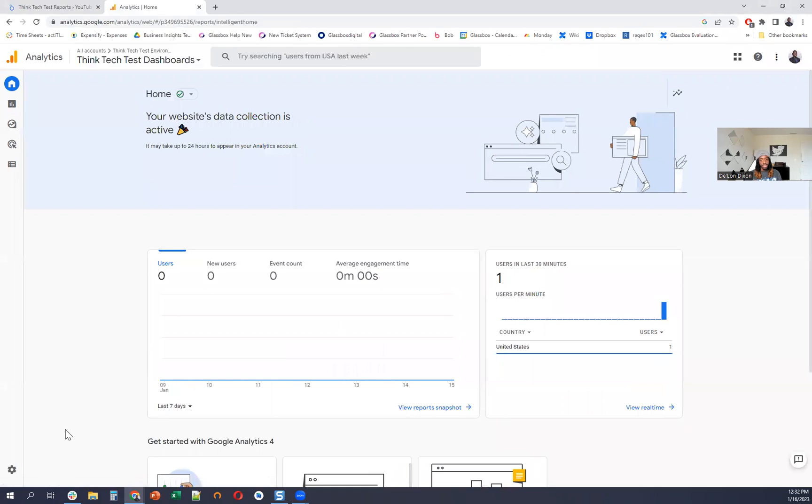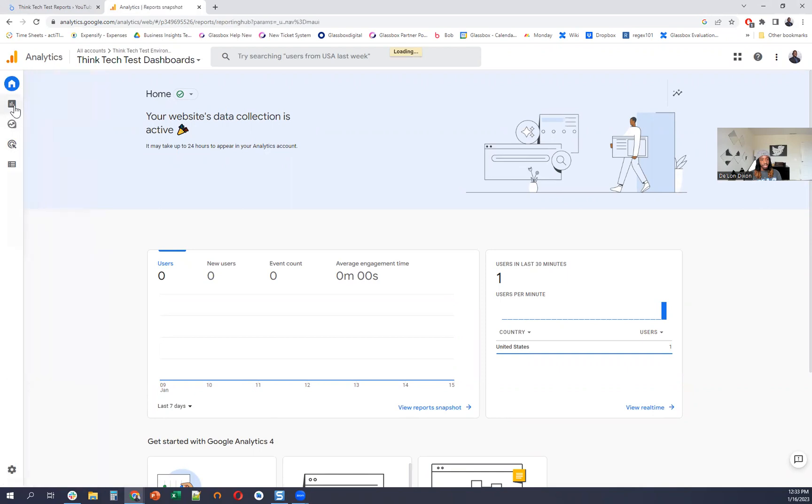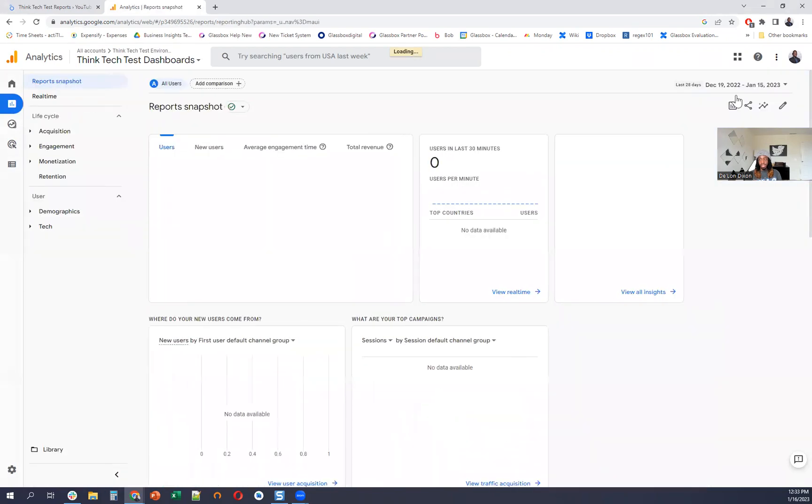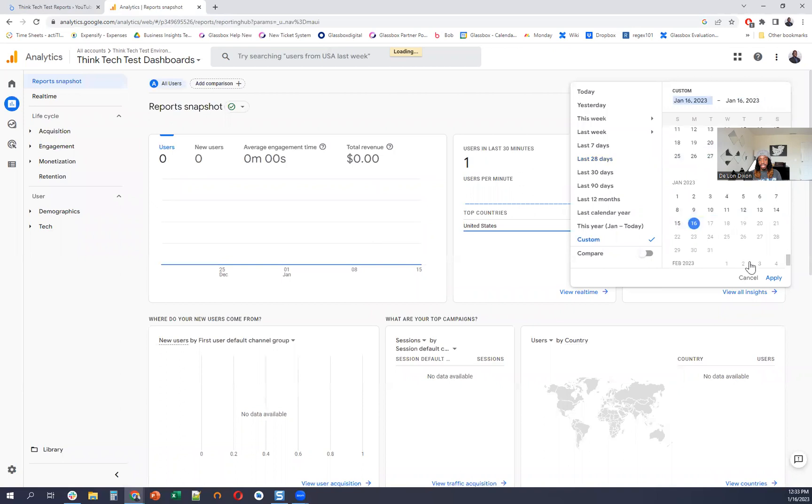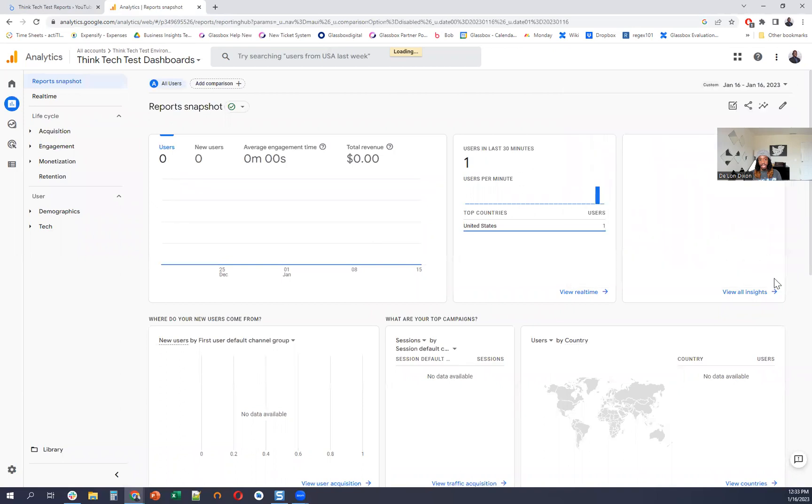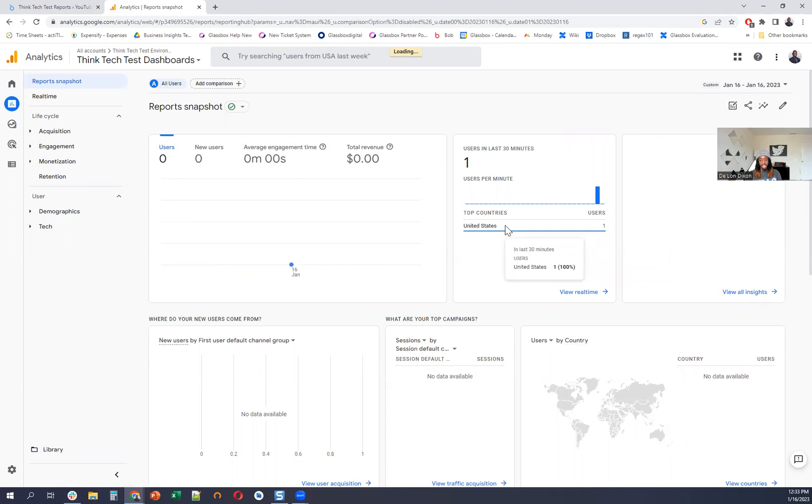Okay, cool. And we see there's one user already in the last 30 minutes. Go to reports. Should be able to see more stuff. So we have that one user in here. That's me in there in the incognito tab.